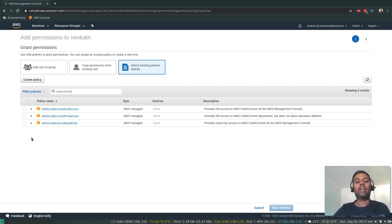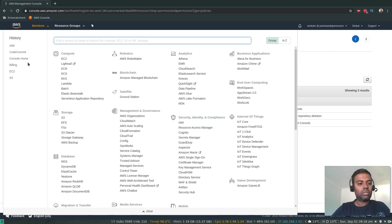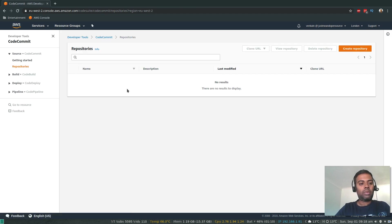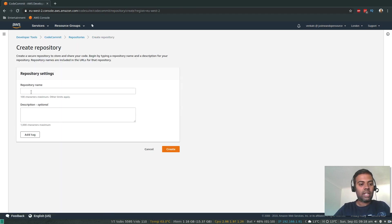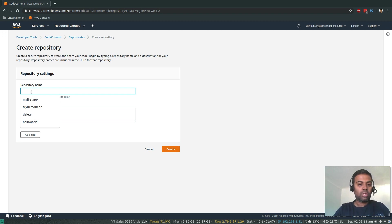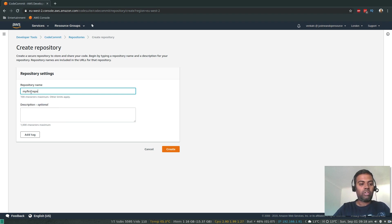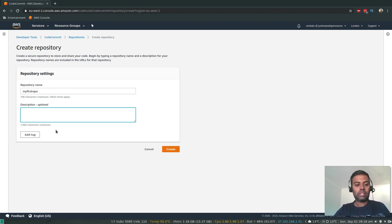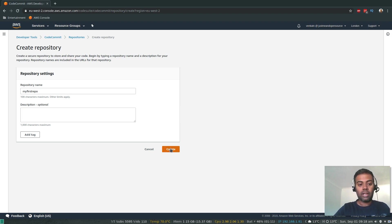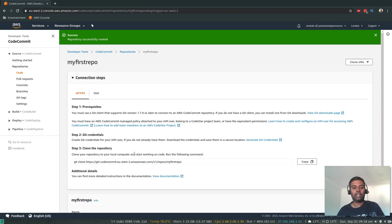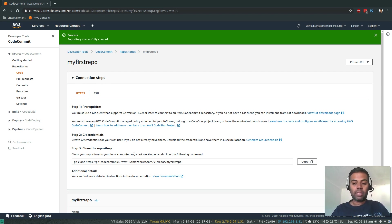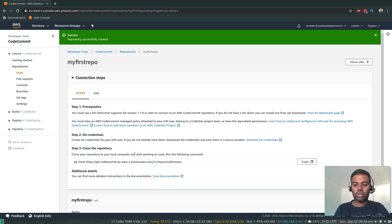Let's go back to CodeCommit and create a repository. Let's give it a name — 'my-first-repo'. Description is optional. Tags are optional but it's always a good practice to tag all your resources in AWS. Click Create Repository — the repository is created. There are two ways to access your repository from a terminal: you can either use the HTTPS protocol or the SSH protocol, and I'll show you both methods here.